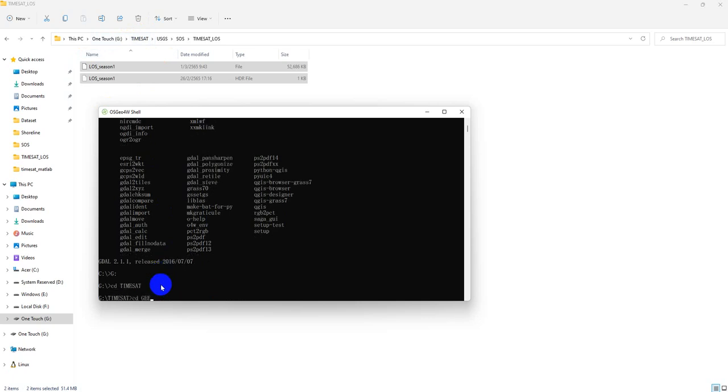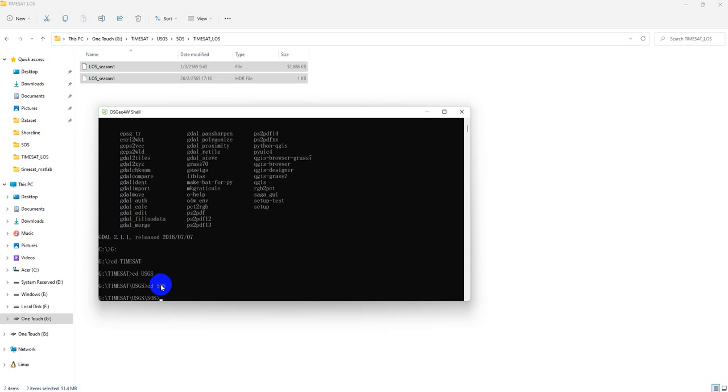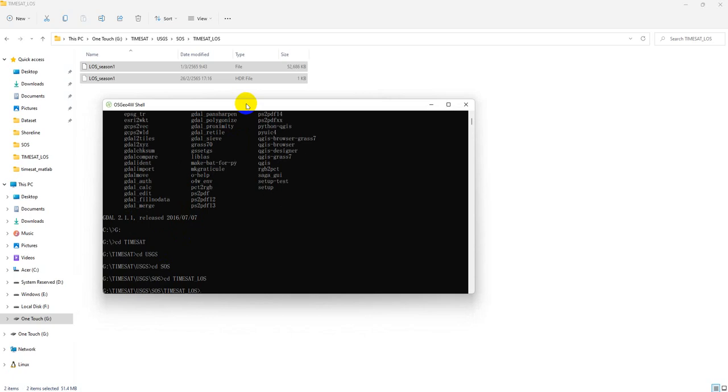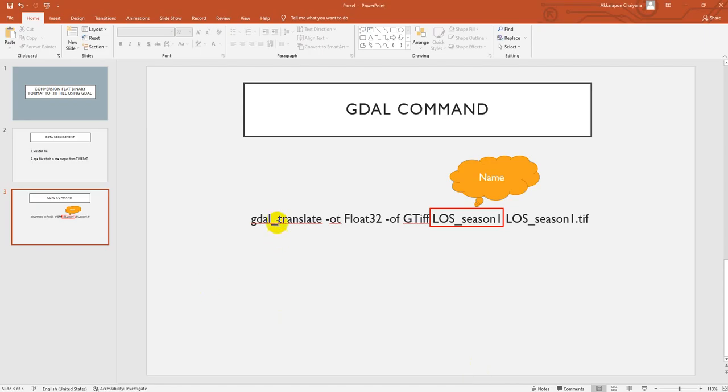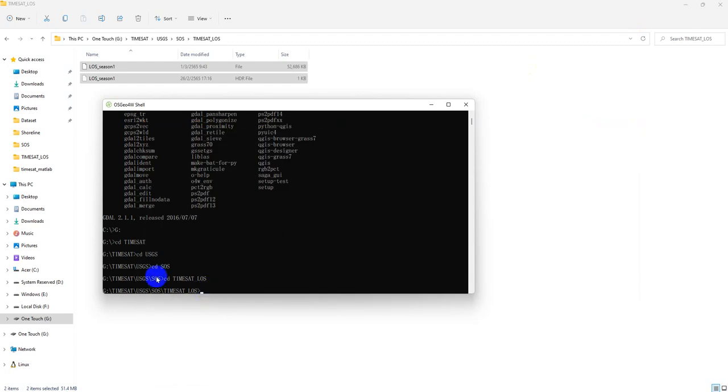CD to USGS here. If you type space and tab to find our file folder name, okay. After that we can copy our code here and paste it in here.